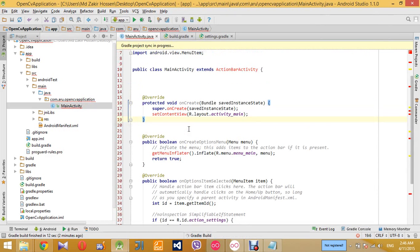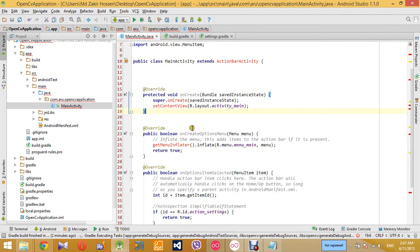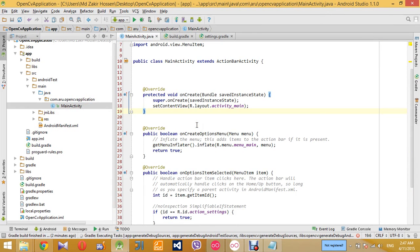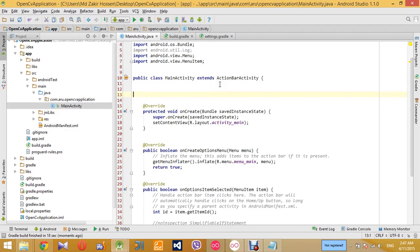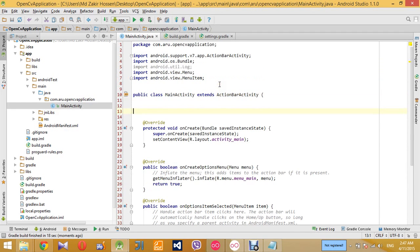Wait for some time until the gradle finishes its synchronization and building. Okay, so the gradle has finished building, so now we are ready to use the OpenCV library.